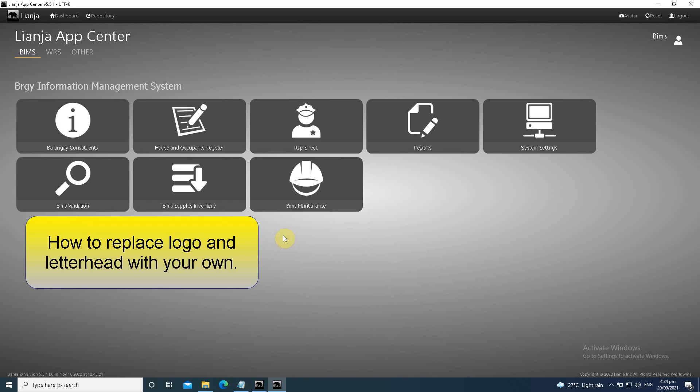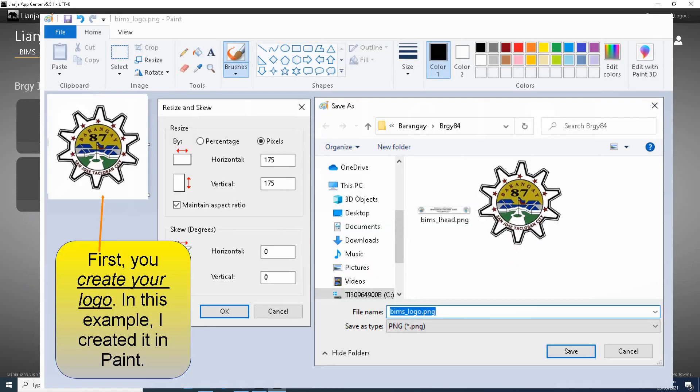Hi, in this video I will show you how to replace logo and letterhead with your own.